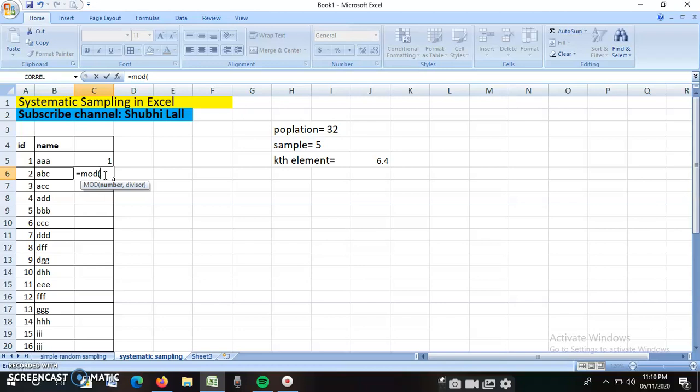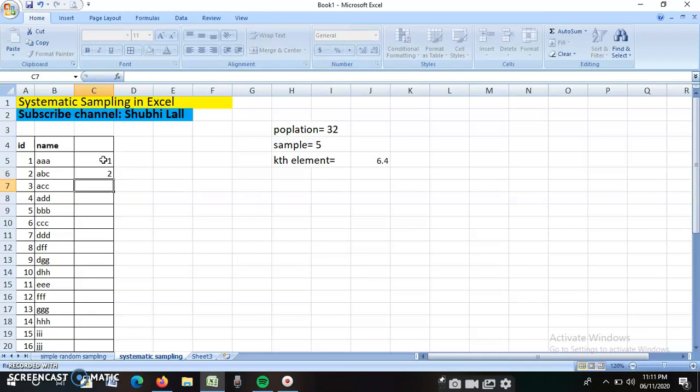I am using the first number, one, dividing that by six, and adding one to it. So I am generating the next number. My next number is two.